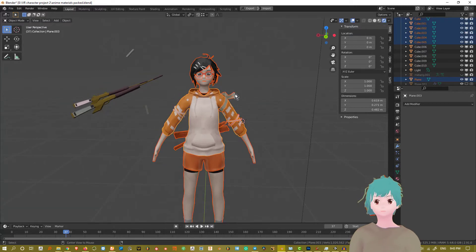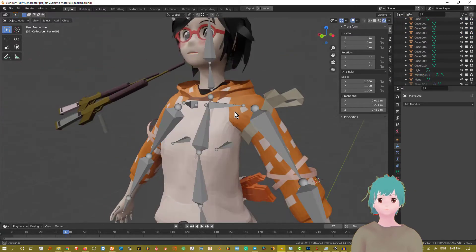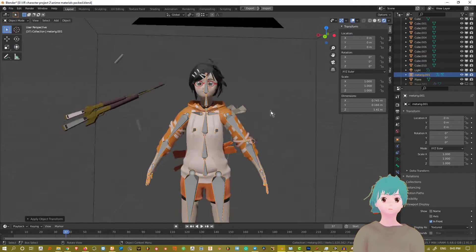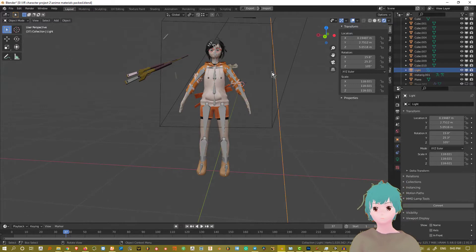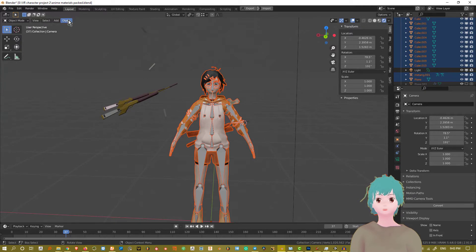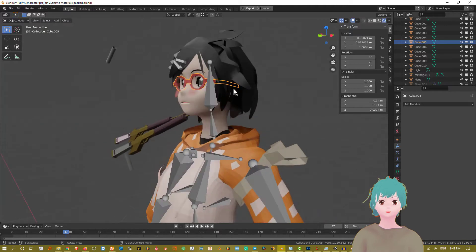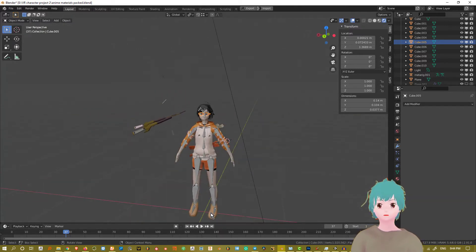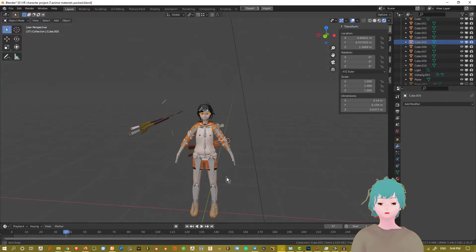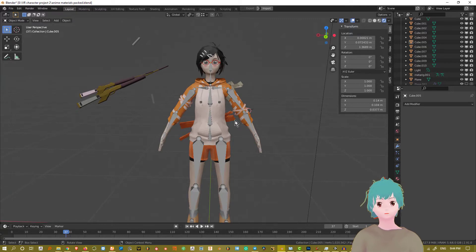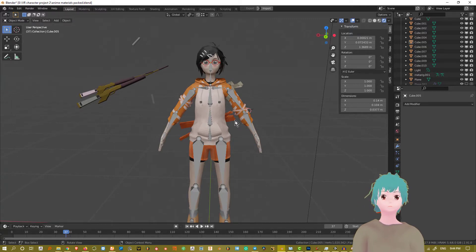Now everything is at zero, so let's bring in the rig — rig ready! Make sure the rig also has its transforms at zero. The next thing I like to do is make sure all these objects have their own origins set correctly: Object, Set Origin to Geometry. So all of them have their own origins. If you have the origin at the baseline or the center of the world, it can sometimes mess things up a little bit. Just take no risks — all origins should be in the middle of their object.